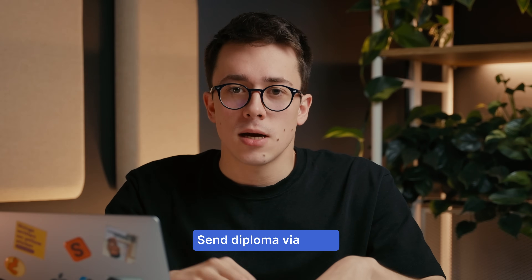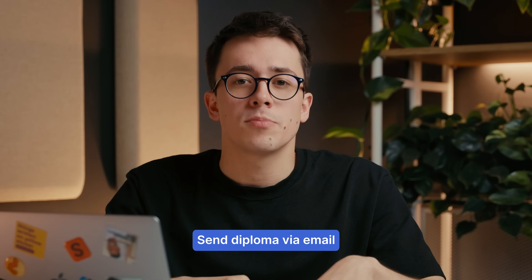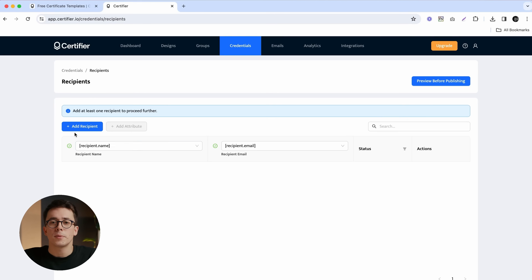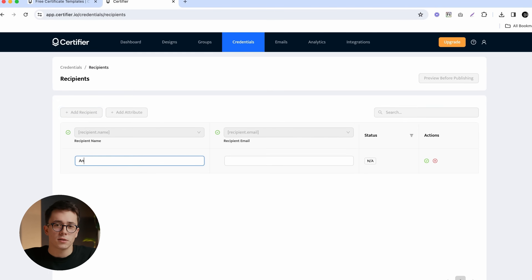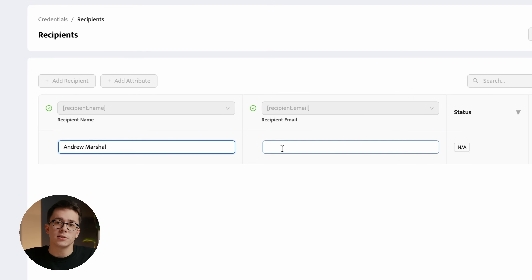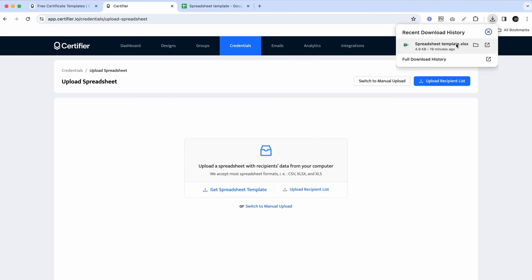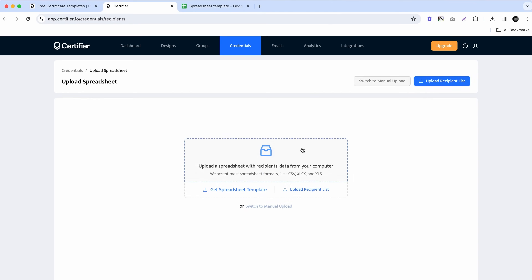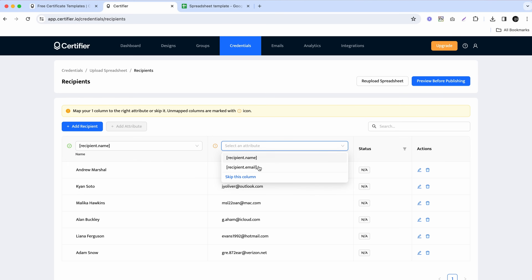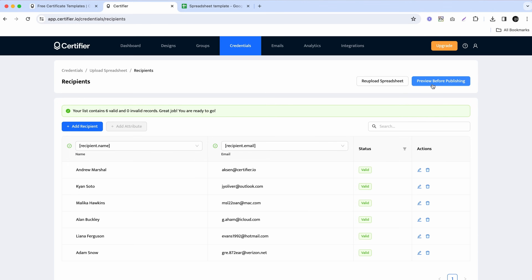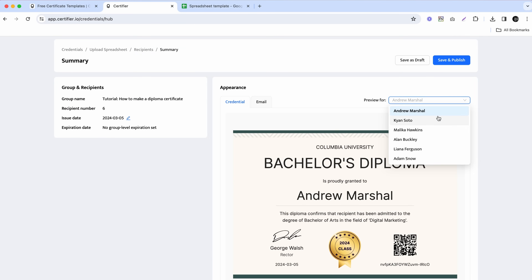Once you're done with the diploma design, you can email your diploma straight from Certify. If you're preparing a diploma certificate for just yourself, you can choose manual entry of recipients and type in your name and email. But if you're looking for a diploma generator, you can upload the list of all your recipients as a spreadsheet, and Certify will apply this data to all the designs so you can preview how your diploma looks for each particular recipient.